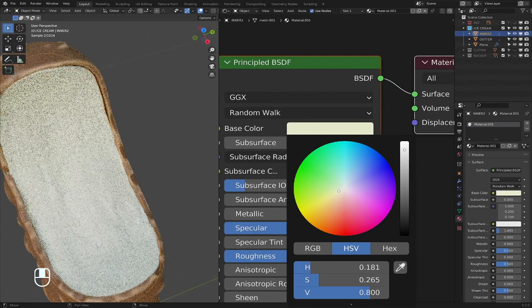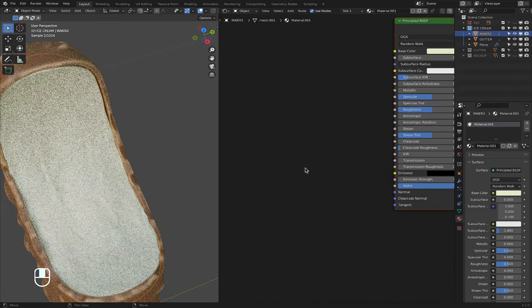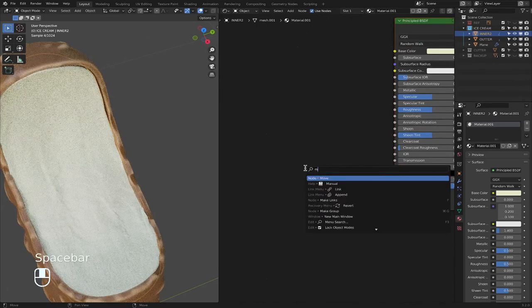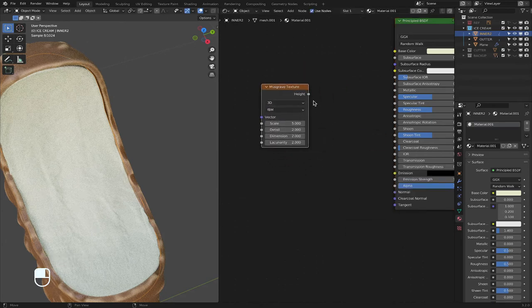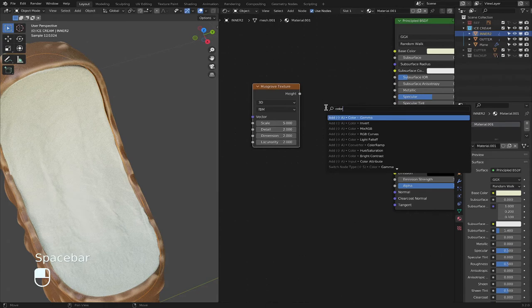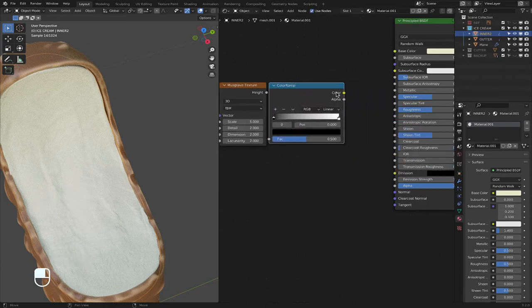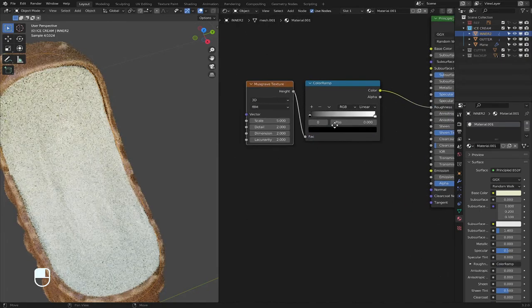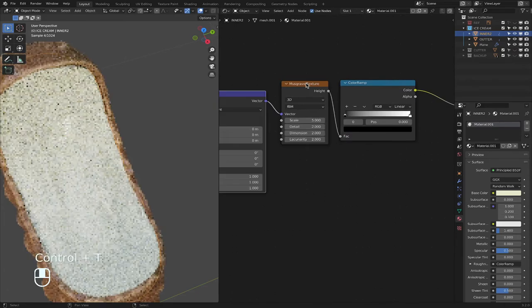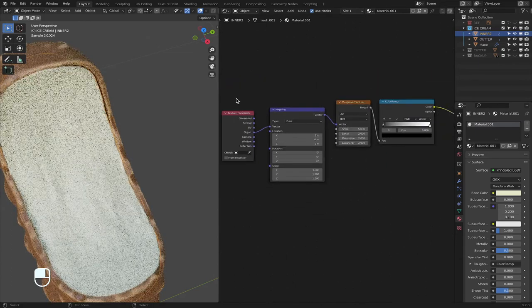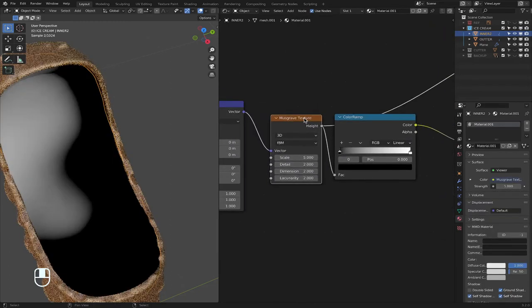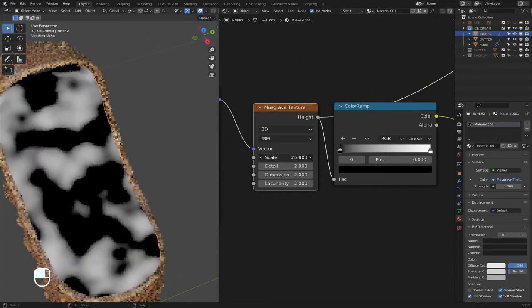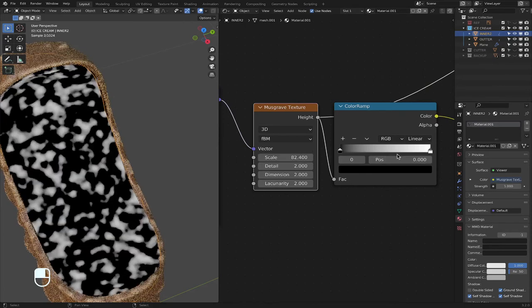And then you could add a, you could also add a musgrave to the roughness. Color ramp, color into the roughness, height into the vector, and then, of course, click on the musgrave texture, control T, object to vector, click on this, scale it, let's see how it looks.